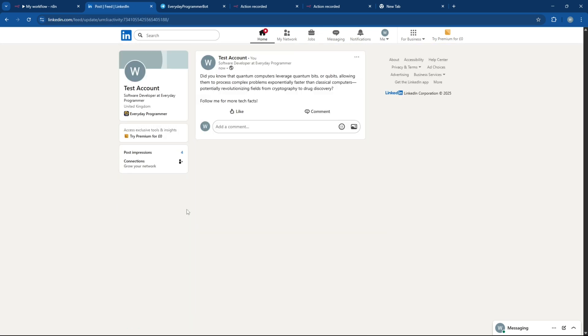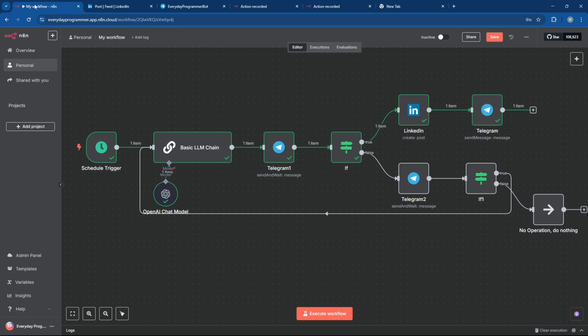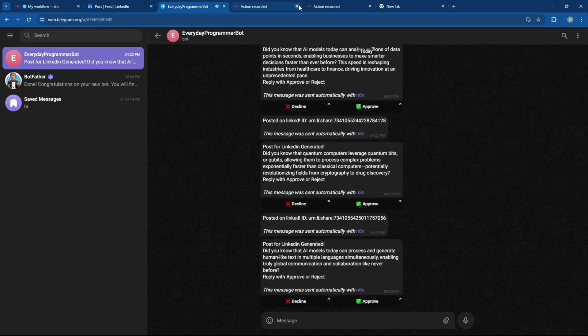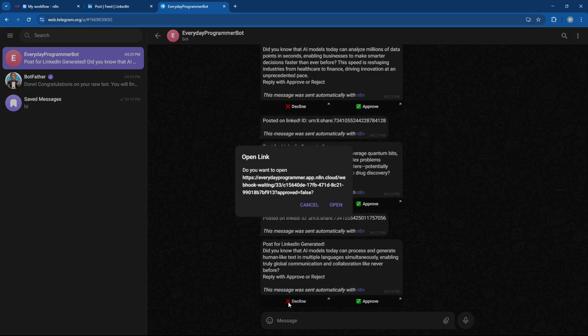Great, it works perfectly. Now let's try the disapproved scenario to make sure that part of the workflow works as expected. No post should be published. And we should get the follow-up message on Telegram.